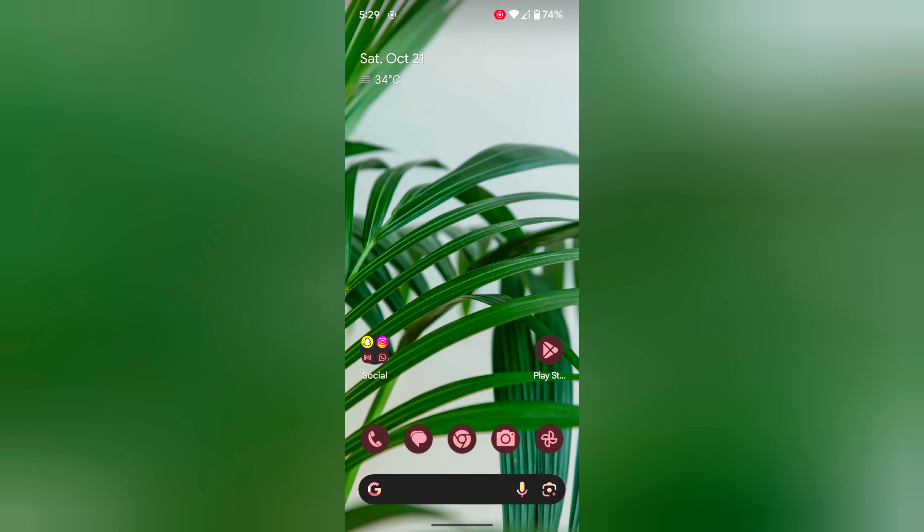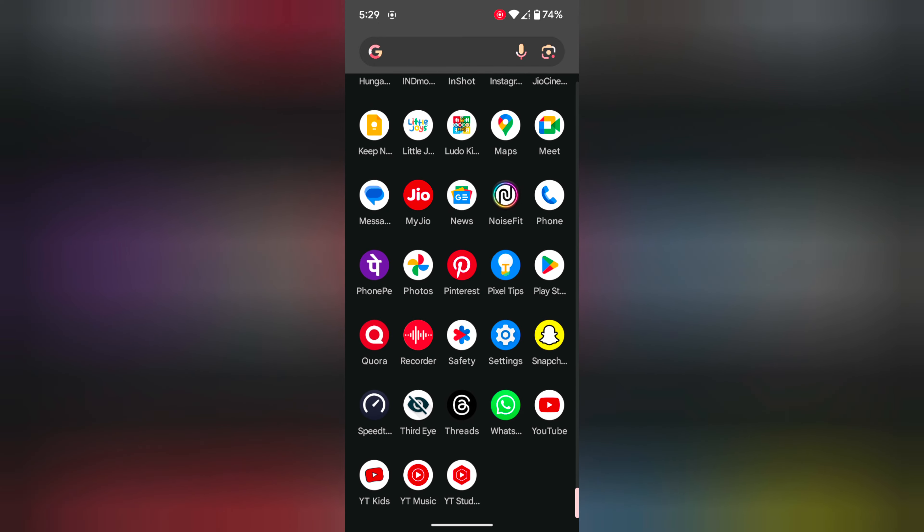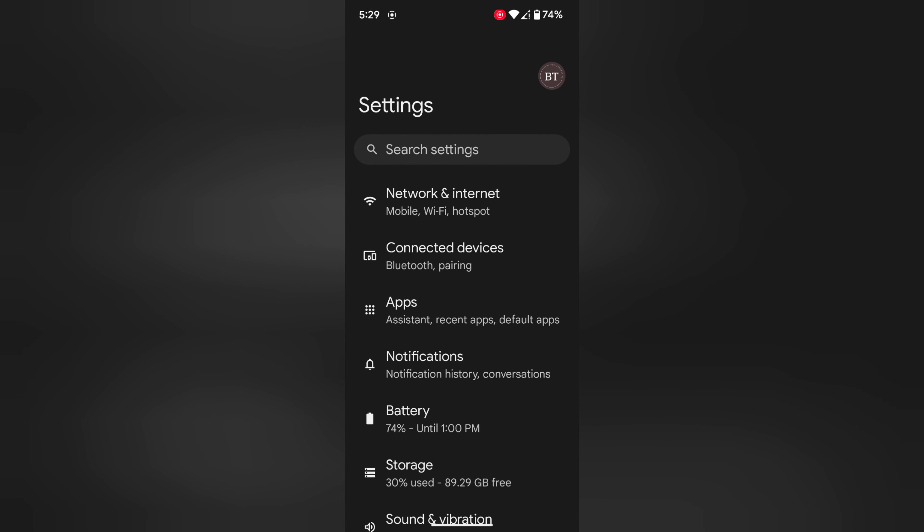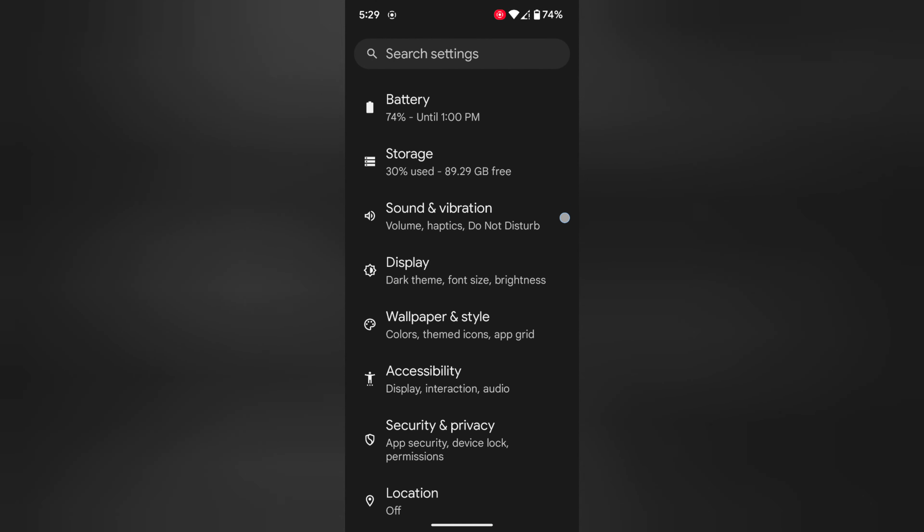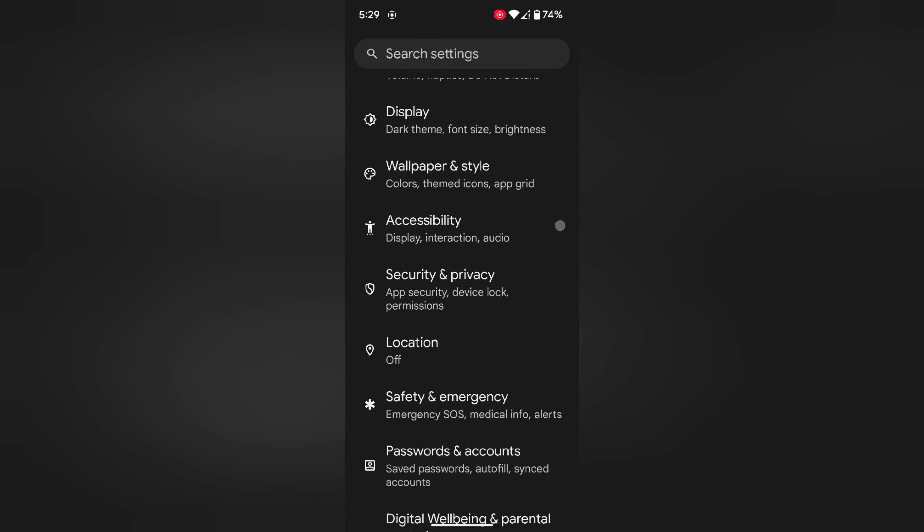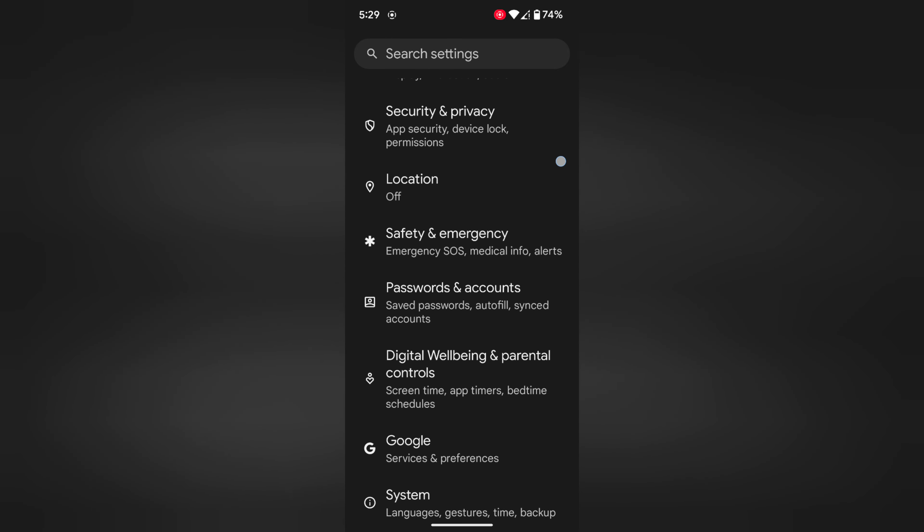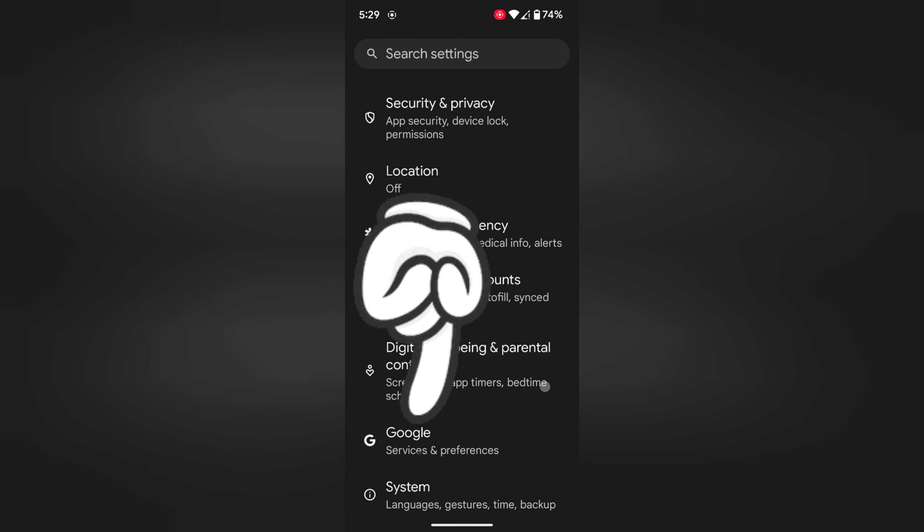Open the app drawer on your device. Tap on the Settings app. Now scroll down to System. Now tap on System.